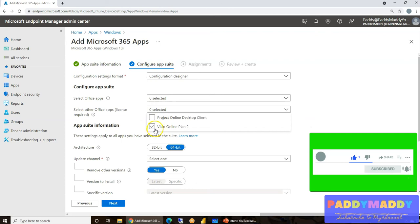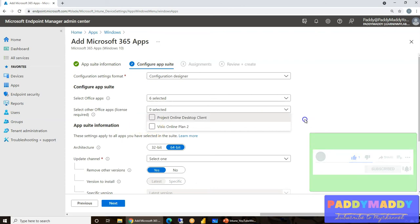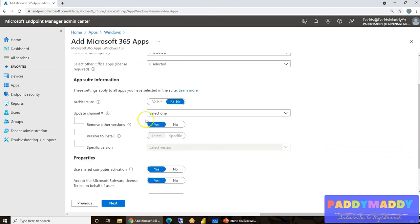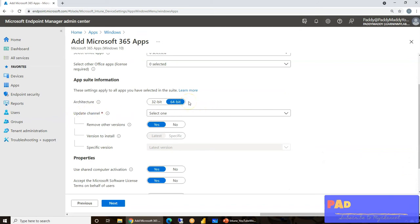Now, the other one would be the architecture. Definitely, I would recommend to go for 64-bit. That's the best architecture.